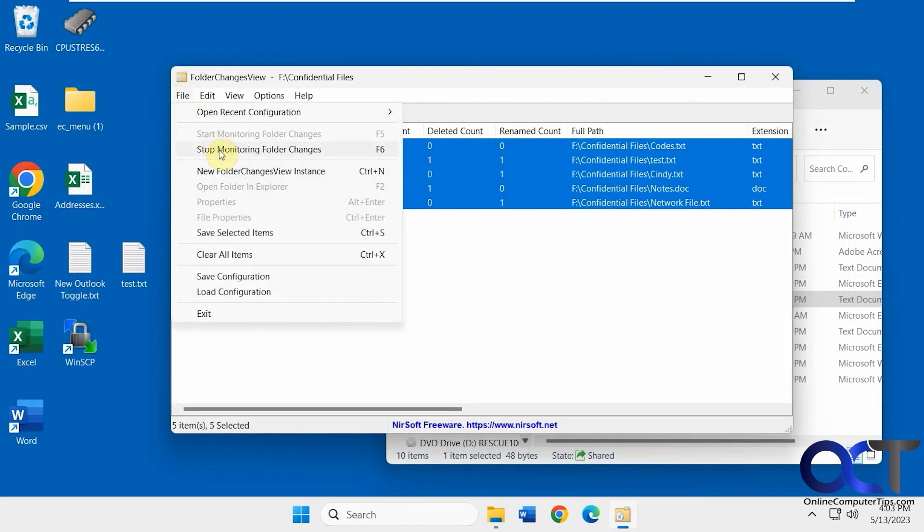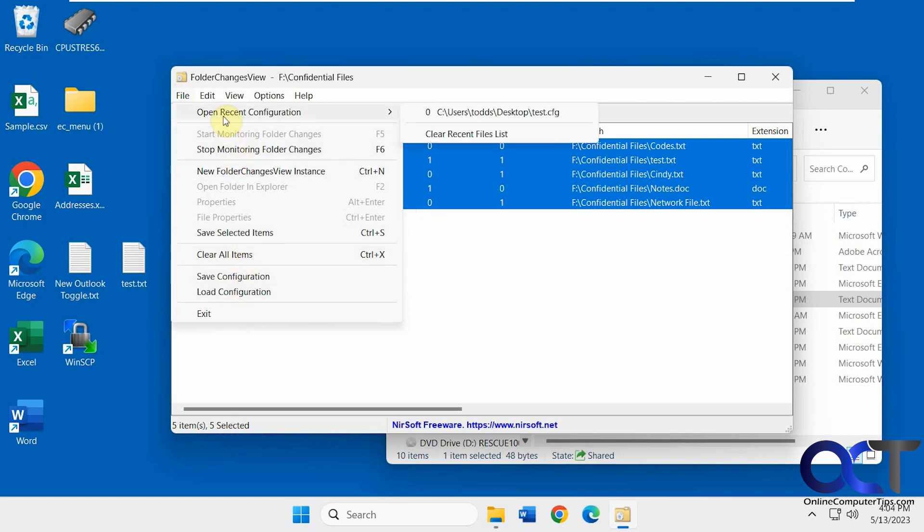And then you can stop monitoring, clear all items, if you want to kind of start over. Open your recent configuration if you saved one.